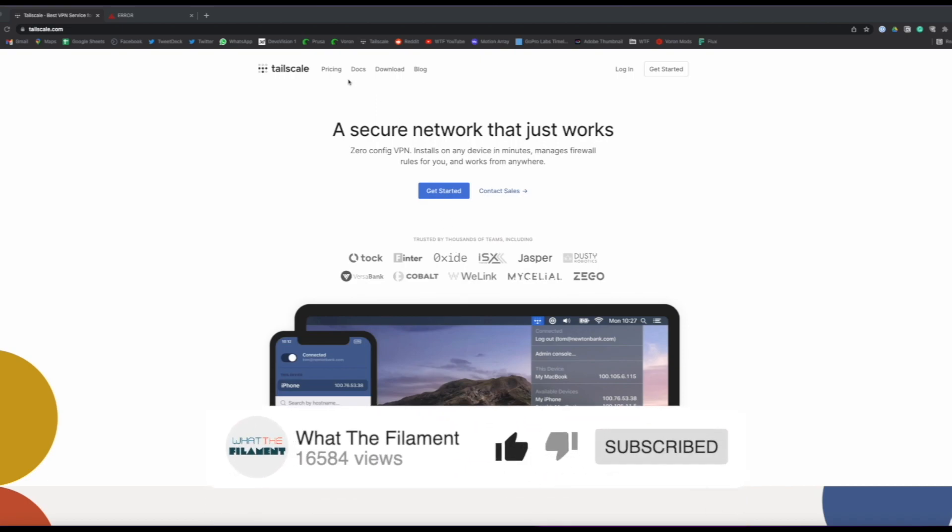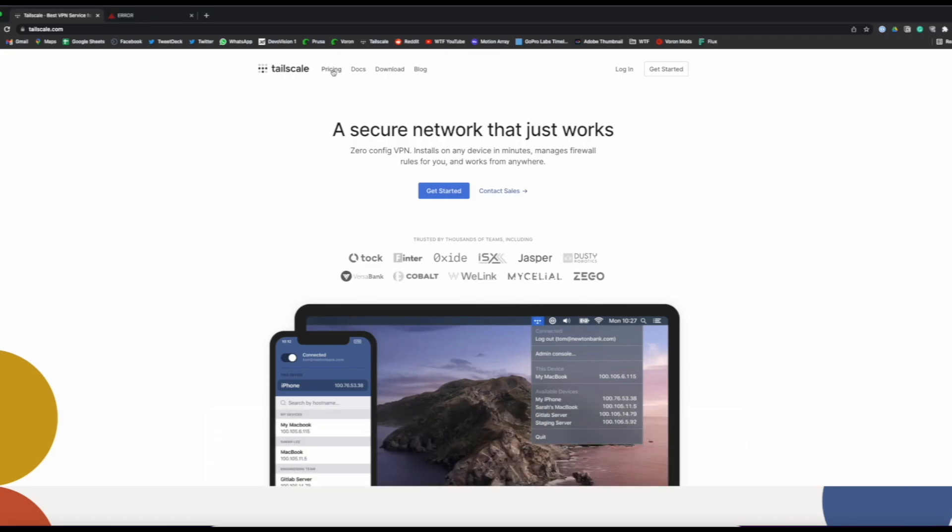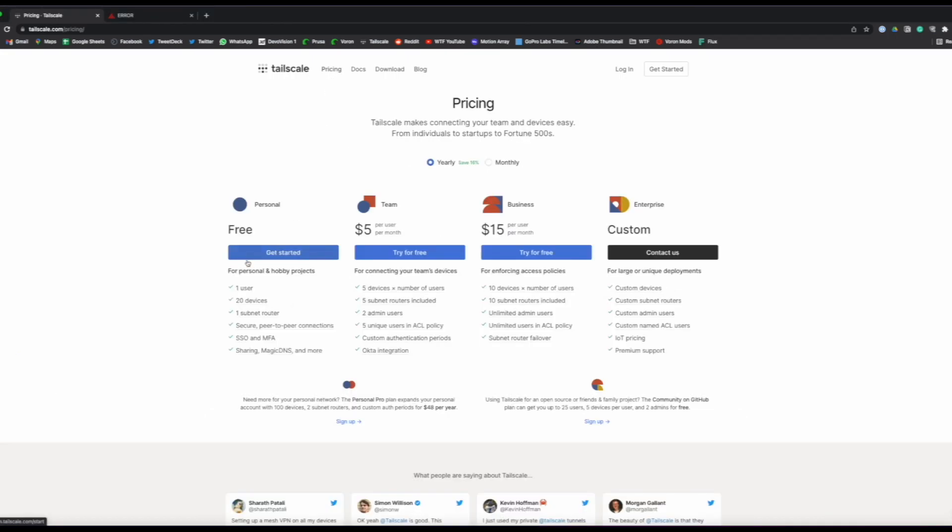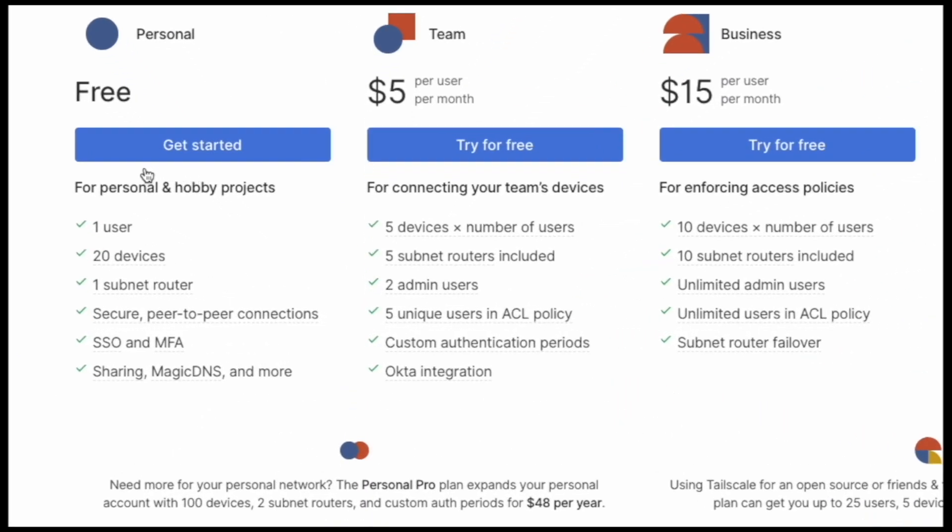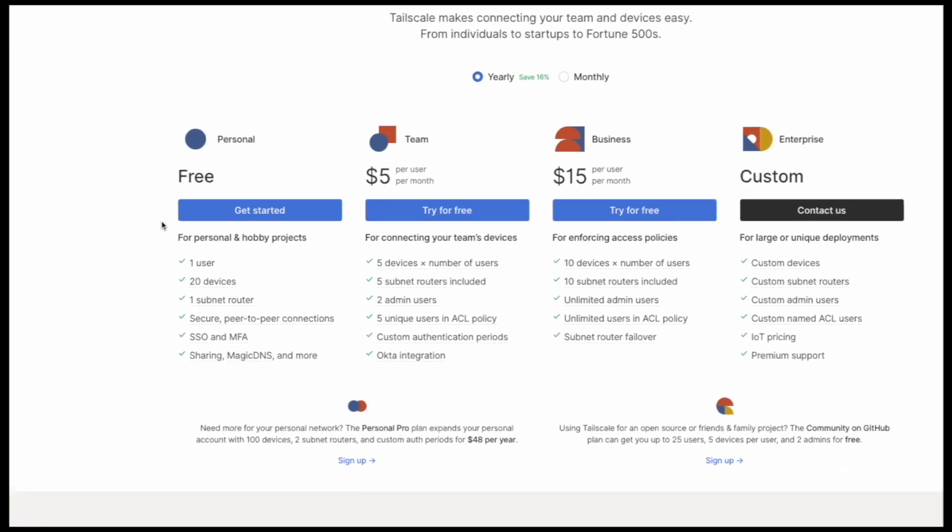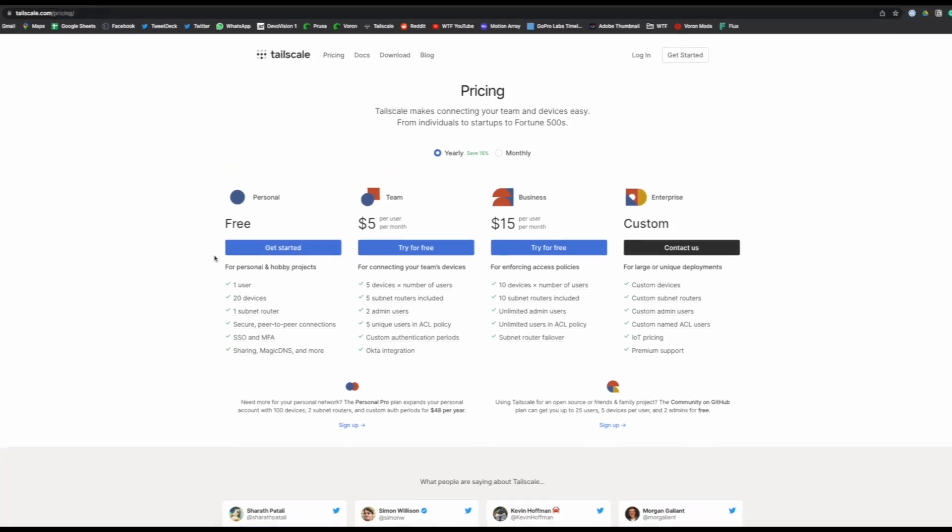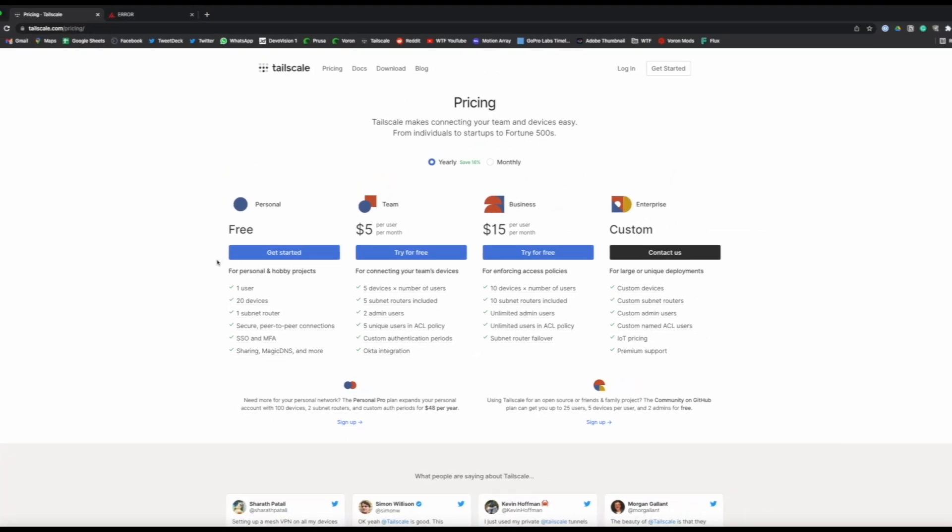Once we get here we can actually navigate to the pricing tab. You can see that underneath of the pricing tab they have several different accounts that you can set up to access your devices remotely. Luckily they offer a free option that gives access to 20 different devices.